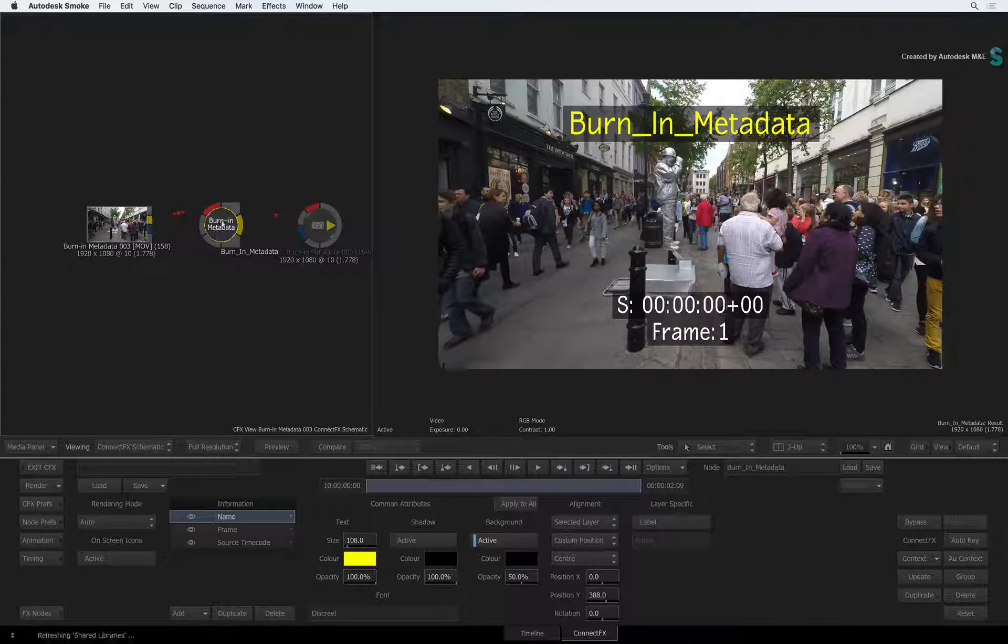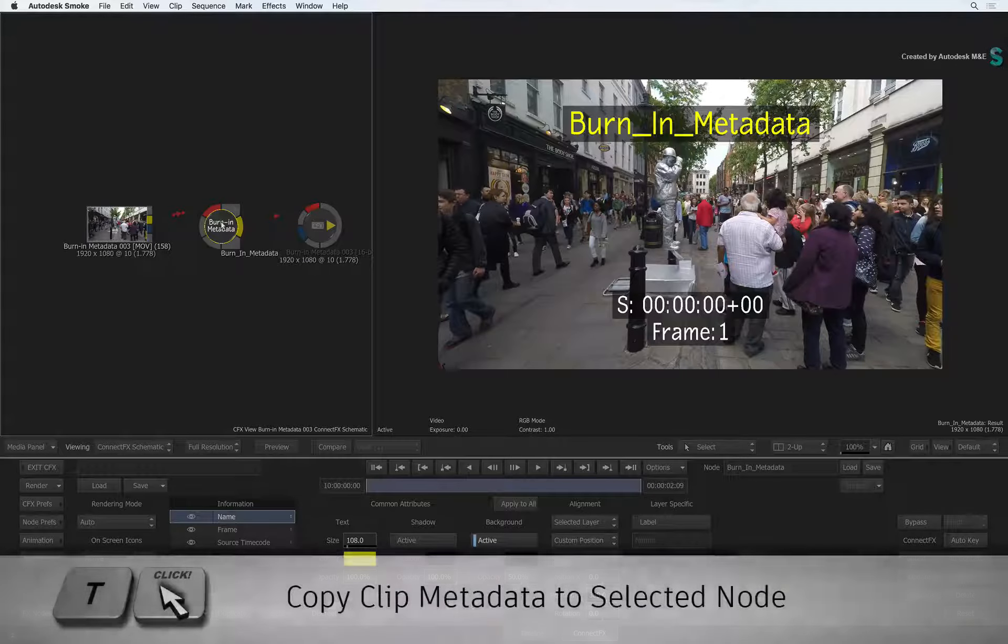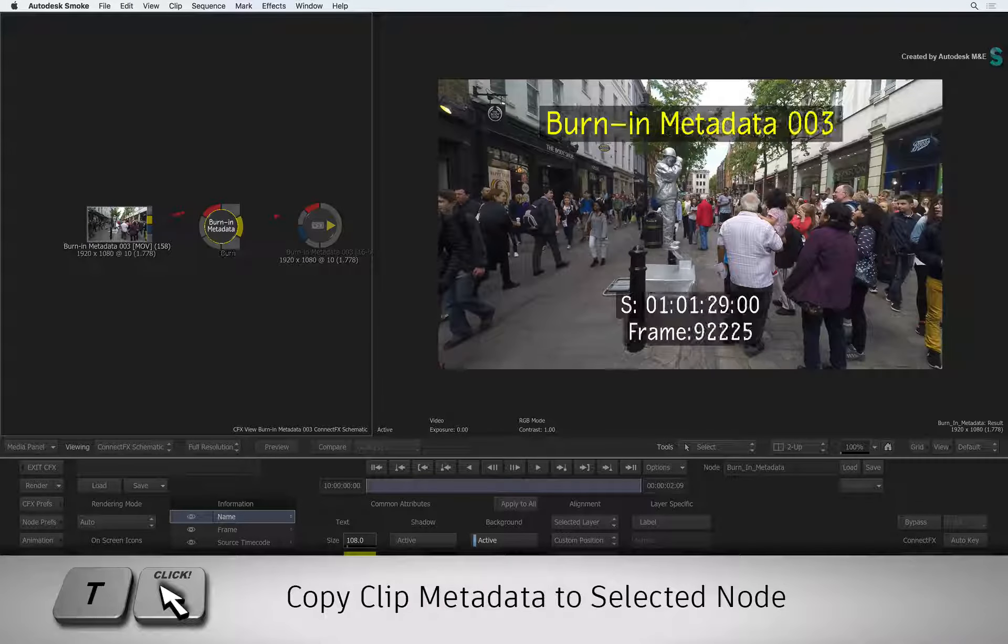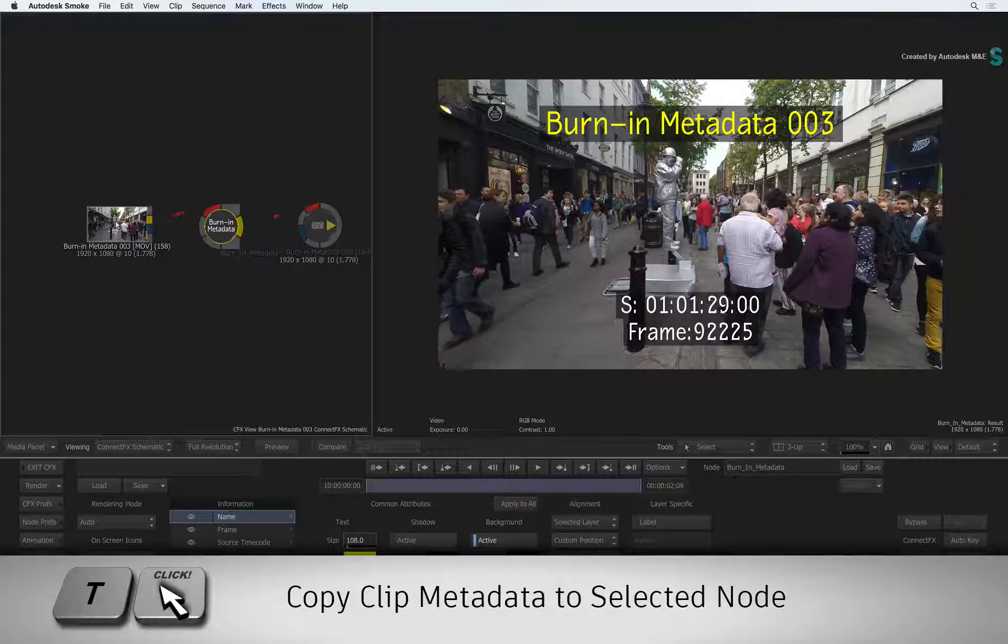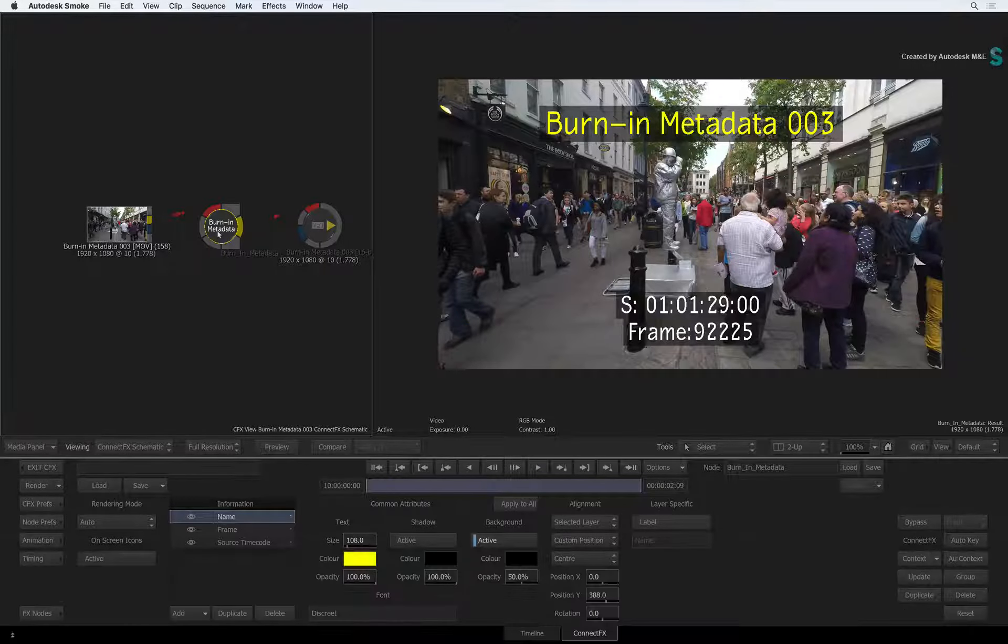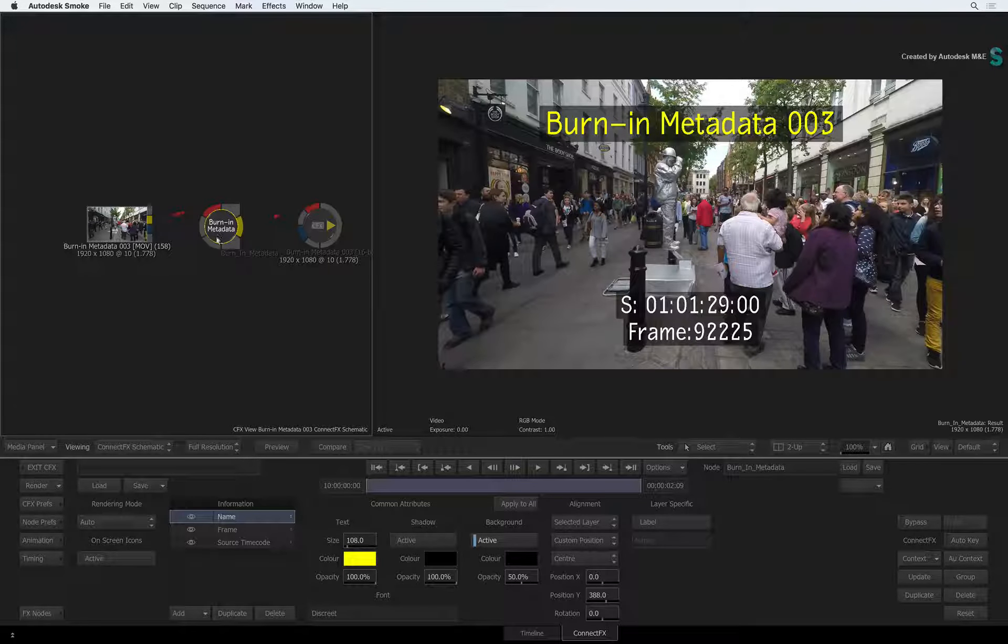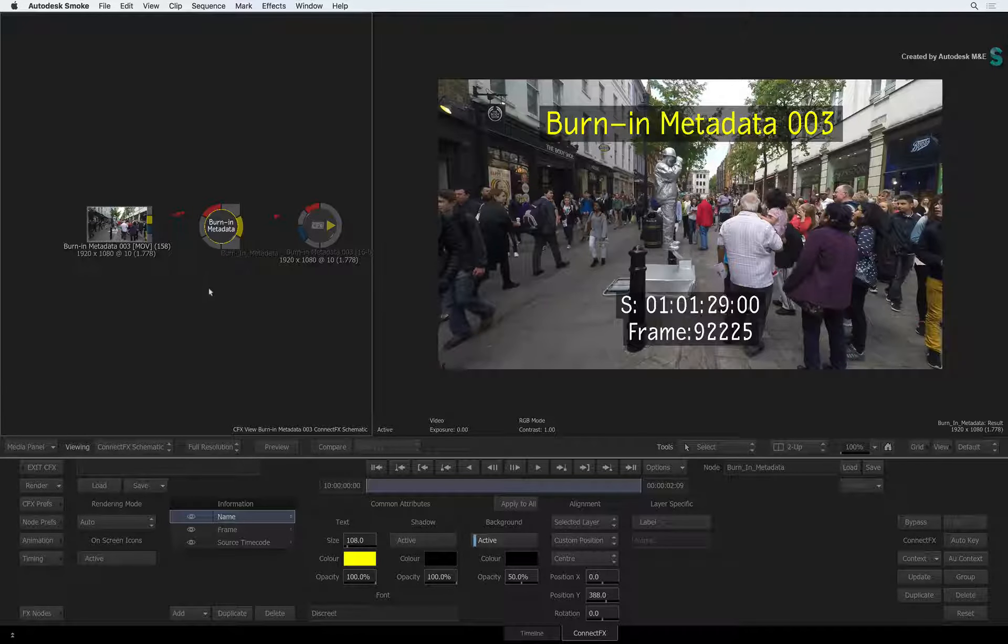Select the burn in metadata node. Now hold T and click on the source clip to copy its metadata. This performs a one-off copy to all existing metadata layers.